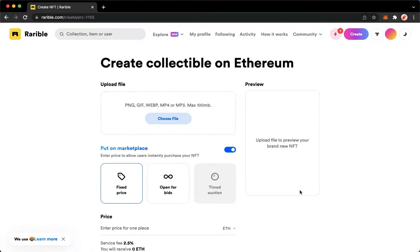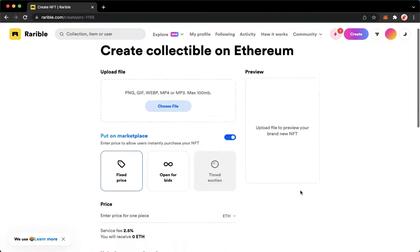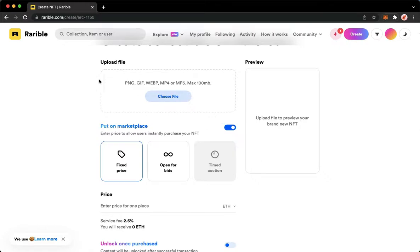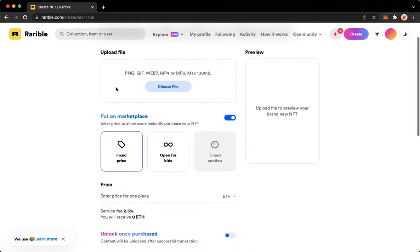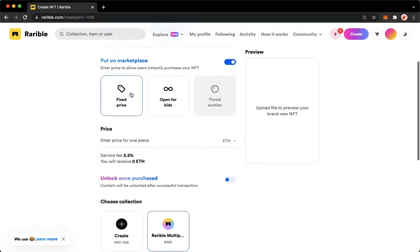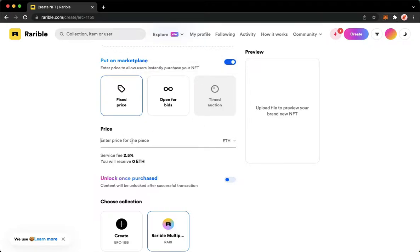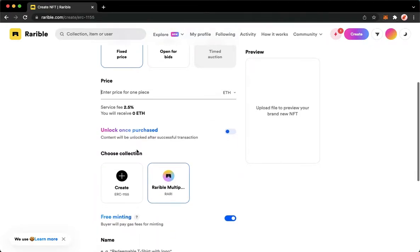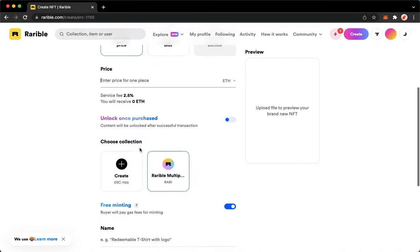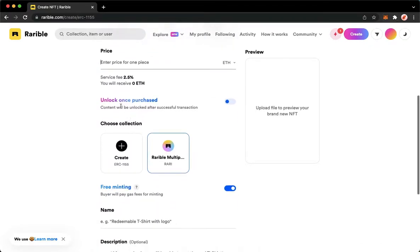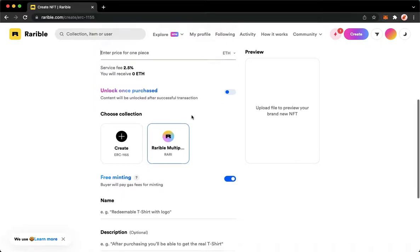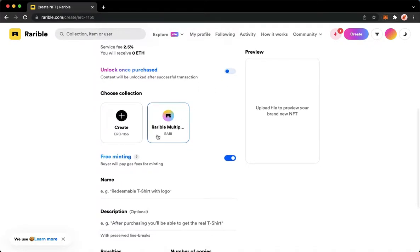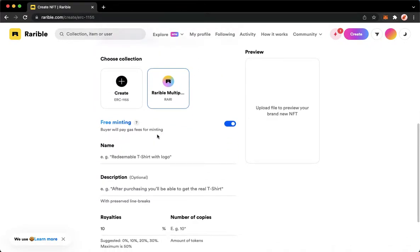Right here you may now upload your file and then the options that you want: the price, the unlock once purchased, and then also you may choose your collection.